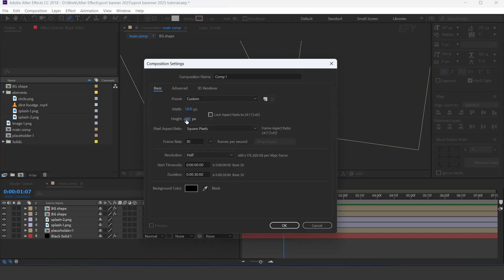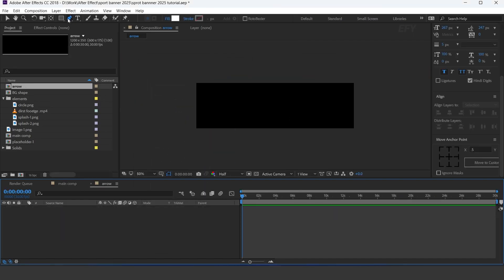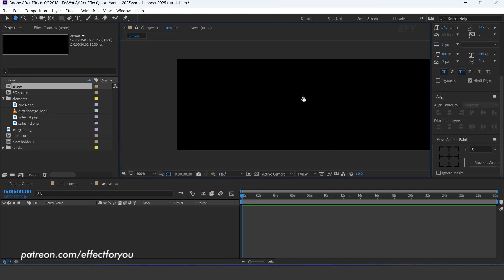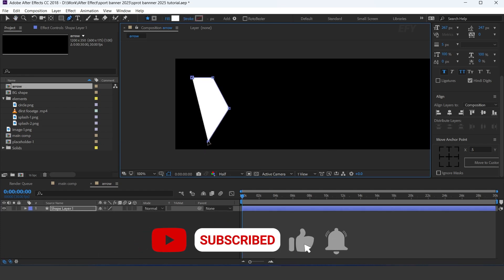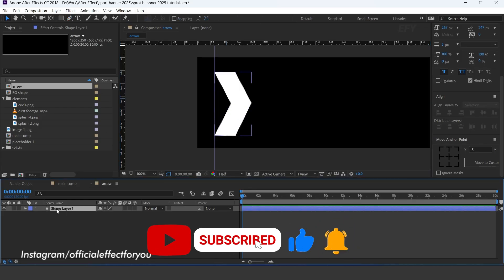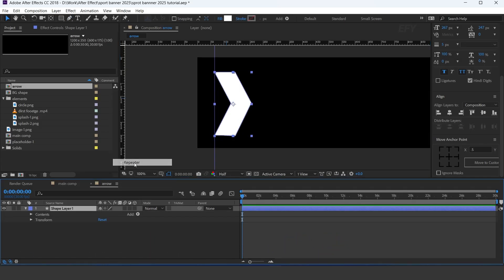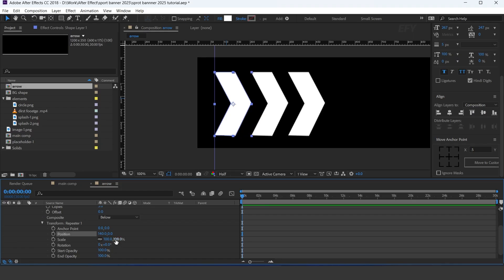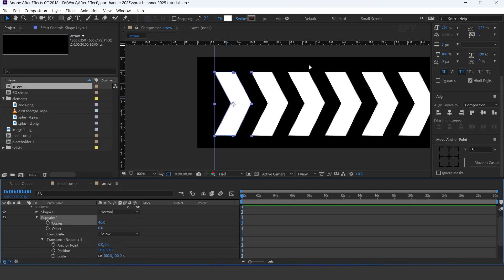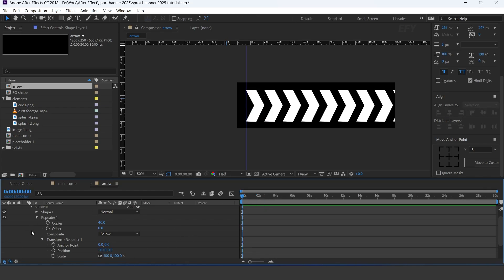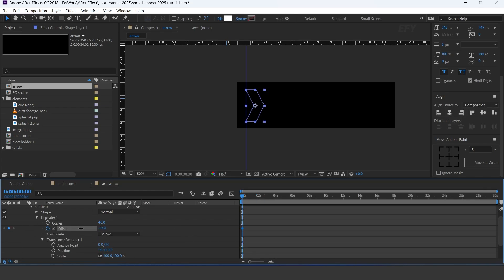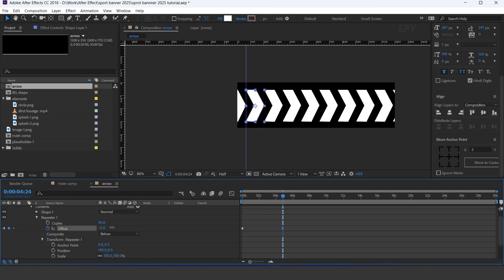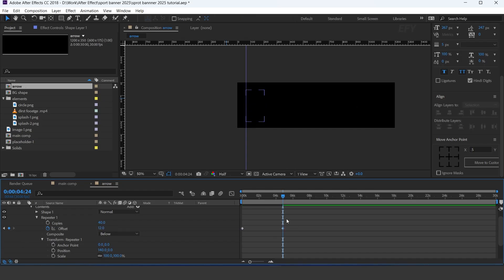Now create a new comp, 1200x350 pixels — I call this arrow. Select the bend tool and create an arrow shape like this. Open the shape layer and add a repeater. Open repeater transform and change the X position to 140, and increase the number of copies to 40. Go to the first frame and add a keyframe on offset, and change the offset amount to minus 42. Then go to around 4 seconds forward and change the offset amount to 12. Also apply the loop out expression.